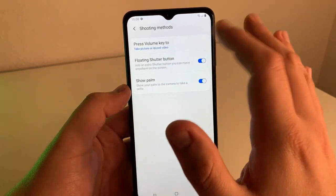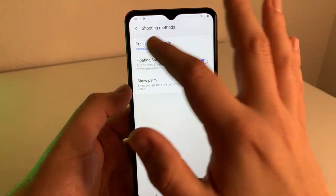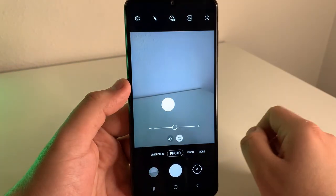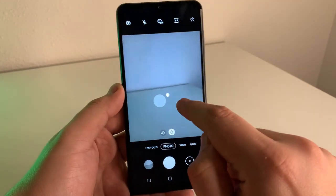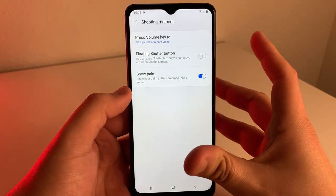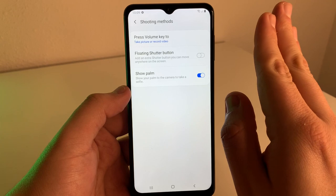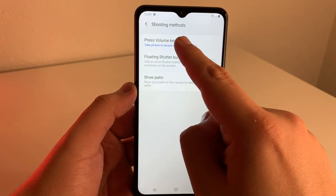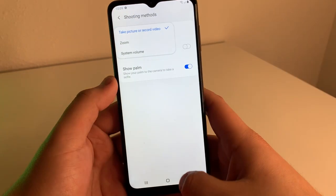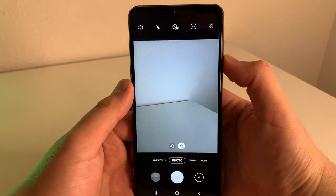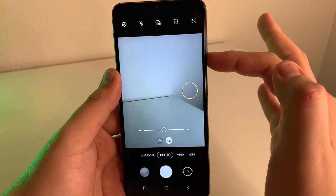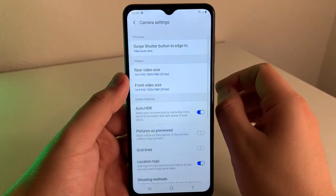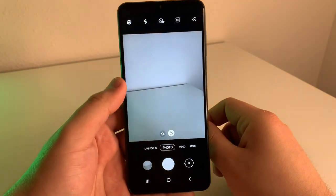We also have the floating shutter button — it adds an extra shutter button you can move anywhere on the screen. This little shutter button will pop up and you can take photos if the phone is too big in your hand. The other option is show palm — if you show your palm to the camera, you can actually take a selfie. But I feel like the most important part is the press volume key to take a picture or record a video. Pressing once takes a photo, and holding the shutter button gives you a burst shot. That's a really cool customization option.